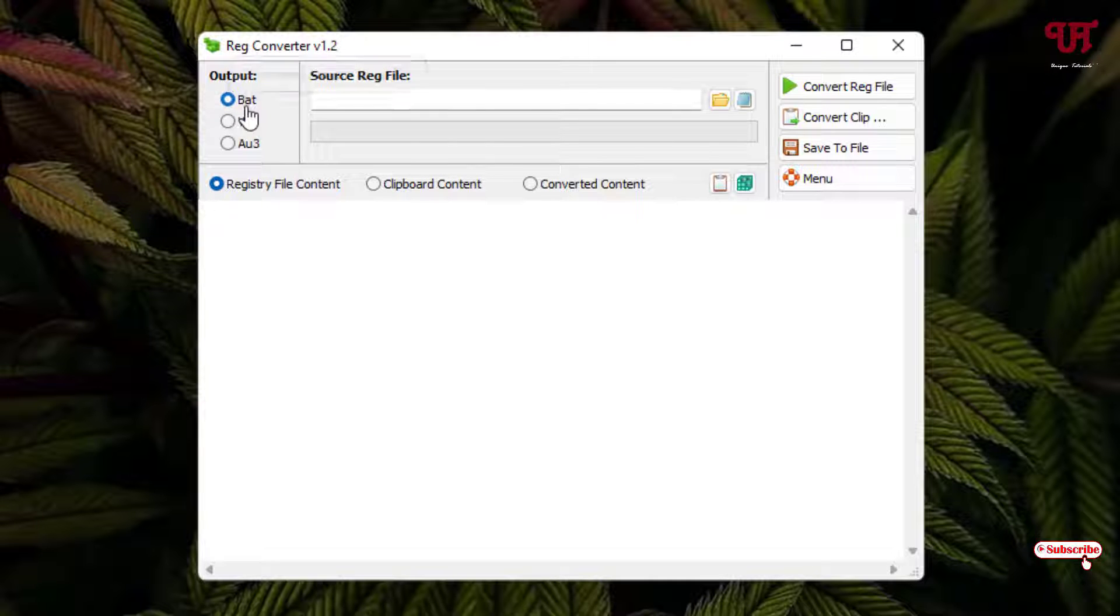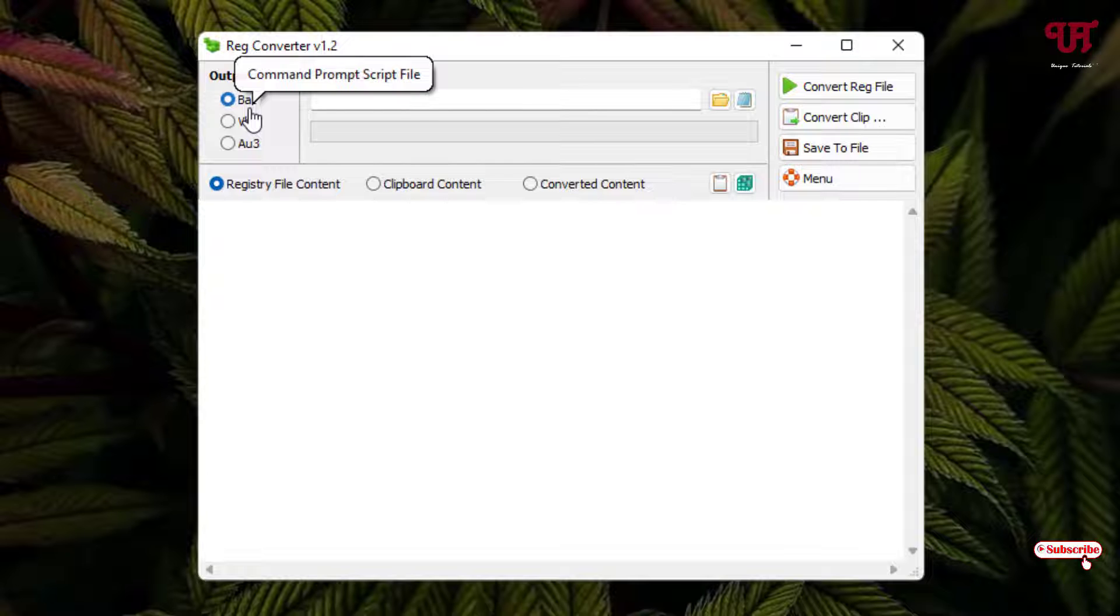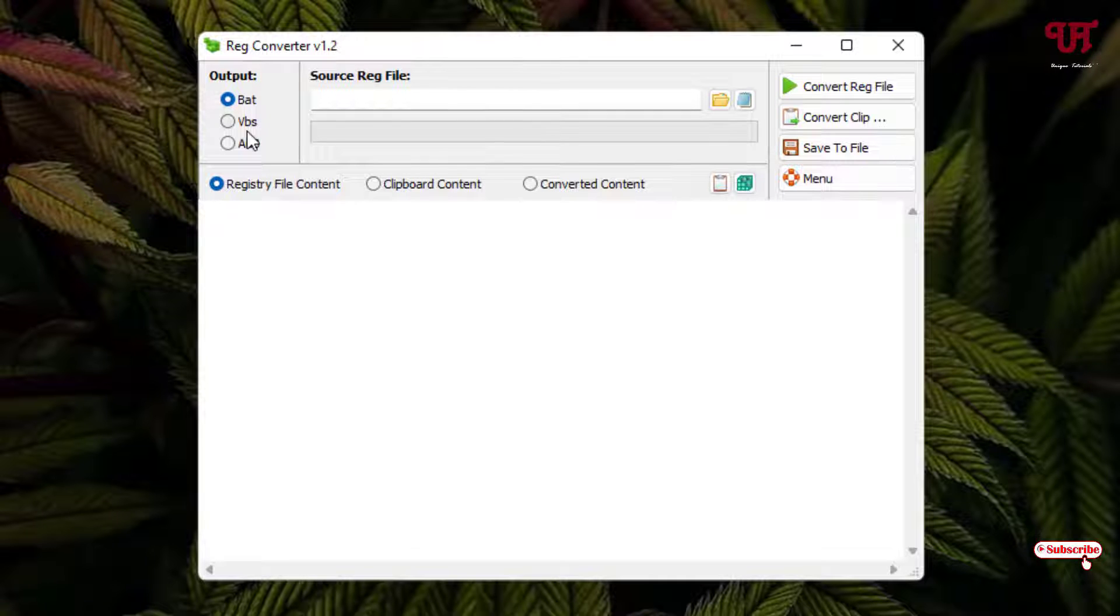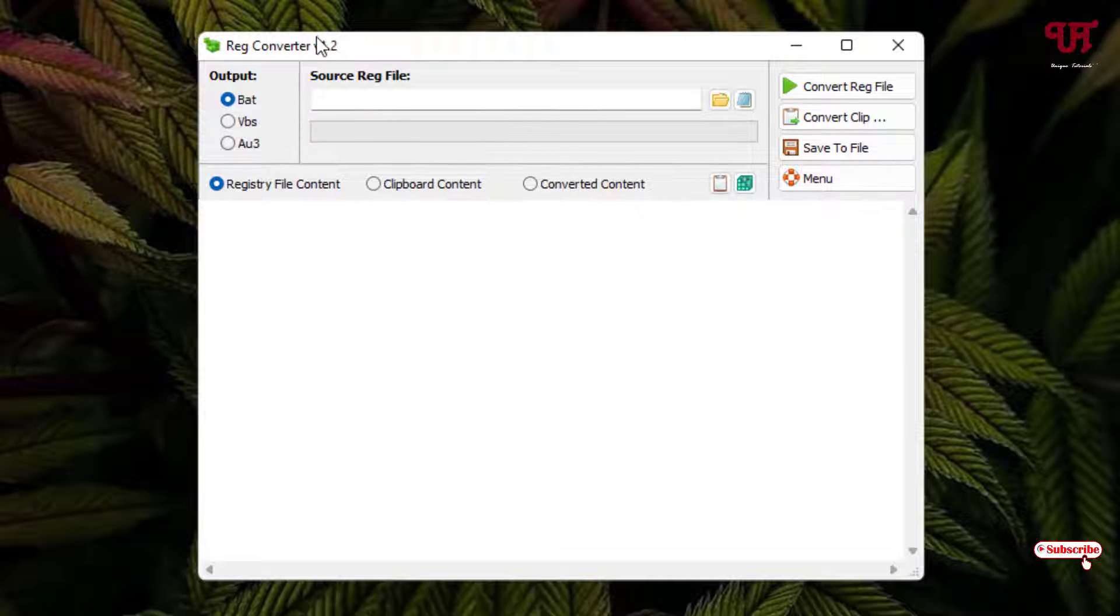Right now for this video tutorial I'm going to select the .bat, that is the batch file which I'm going to convert the .reg file into. So I'm selecting the .bat file. You can select the .vbs also as well as AU3 portion is also available here.